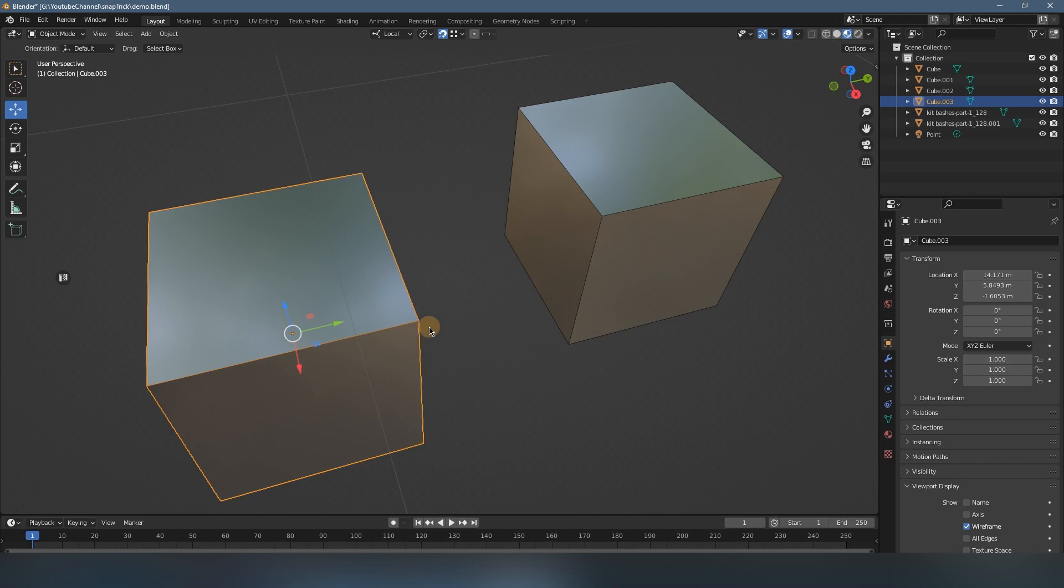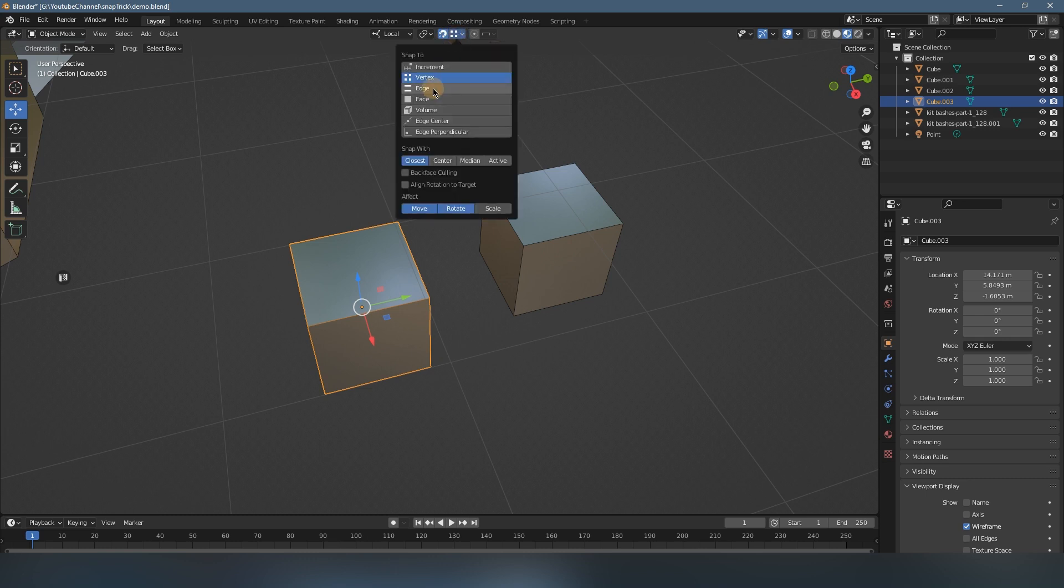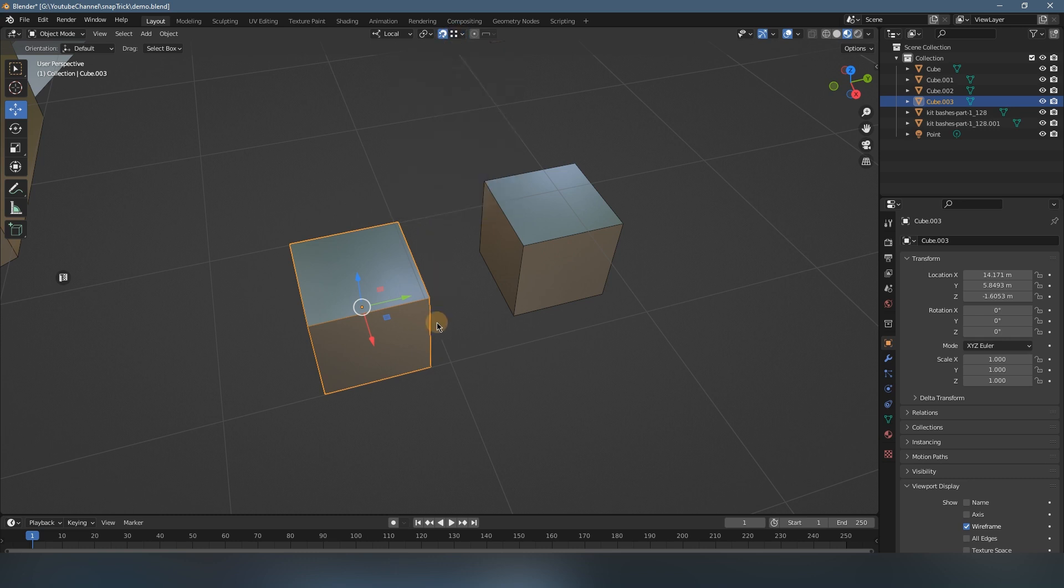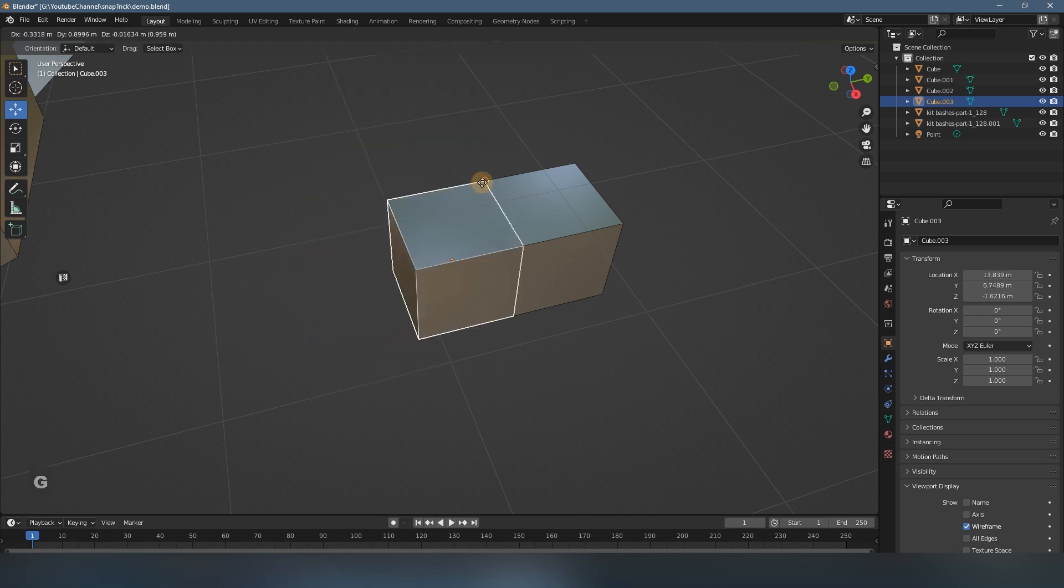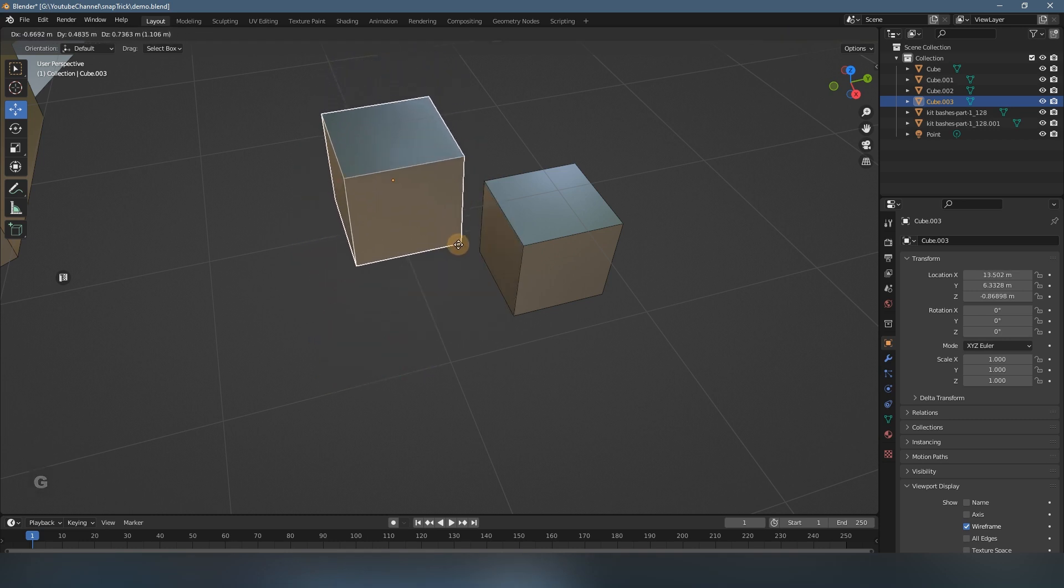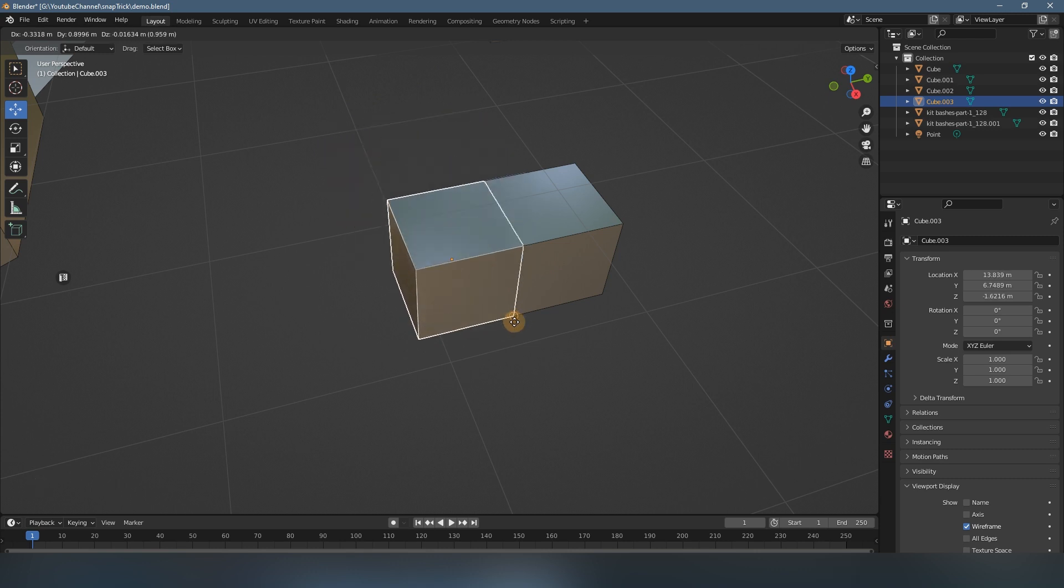In Blender, the snap function doesn't work so good sometimes. For example, if you want to snap this corner to this corner, it just doesn't work. Let's try it here. I will select snap and select the vertex, and let's try—press G, move to here. No, it just slips to another corner. It can snap this corner to this corner, but cannot to this corner.